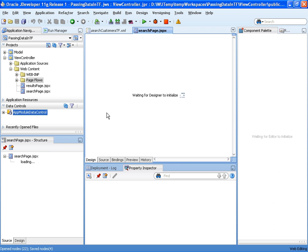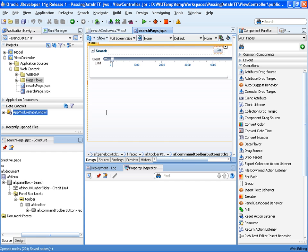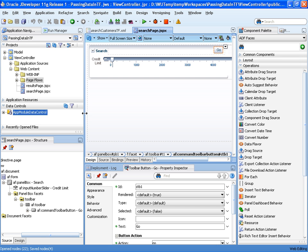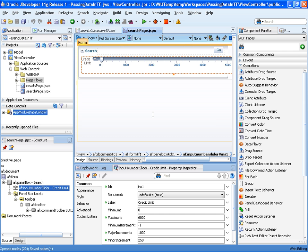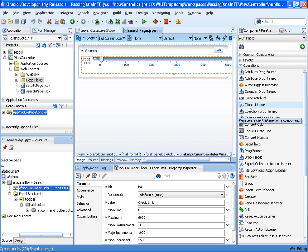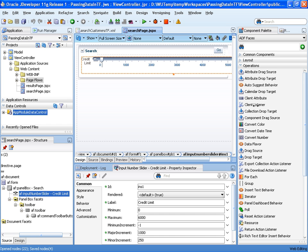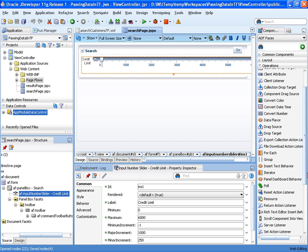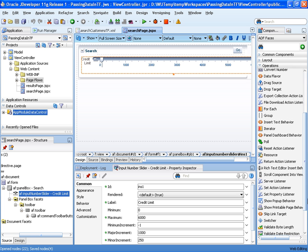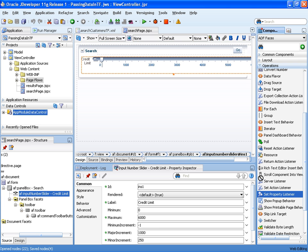Let's look at our search page. This allows us to set up parameters which is going to be our credit limit using a slider. The value of this slider is stored in a managed bean. Now on the button, we're going to drop in our set property listener.